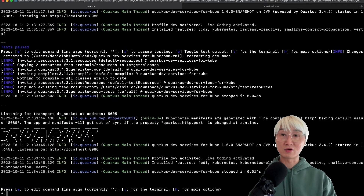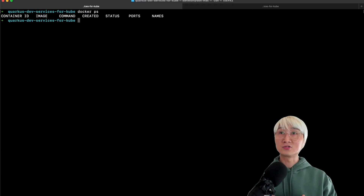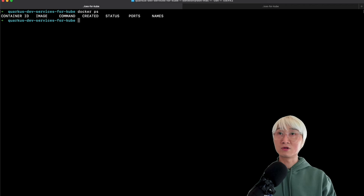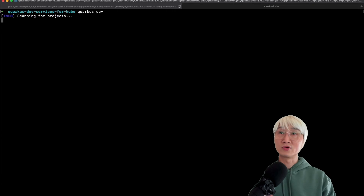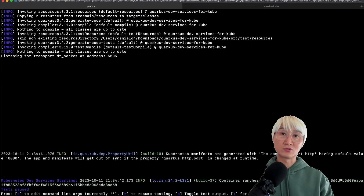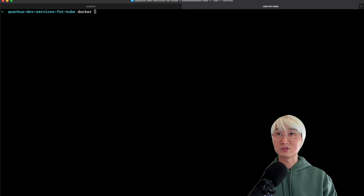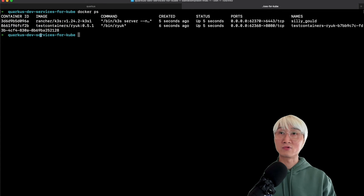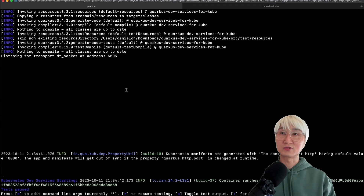I'm going to restart my Quarkus Dev Services in dev mode. Let me check if there are any running Docker processes — there aren't. I'll rerun Quarkus dev mode, and you can see it automatically downloads the new container image. Back in the terminal, looking at running container processes, you can now see a K3S Kubernetes container running along with a Testcontainers instance.